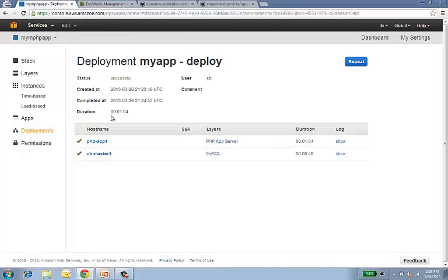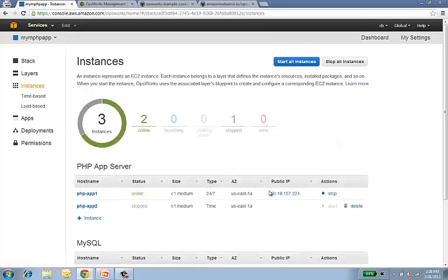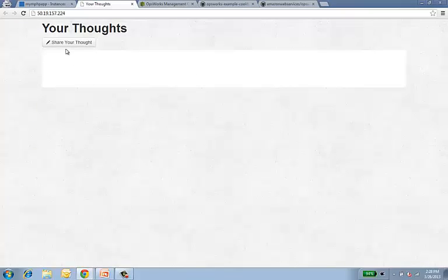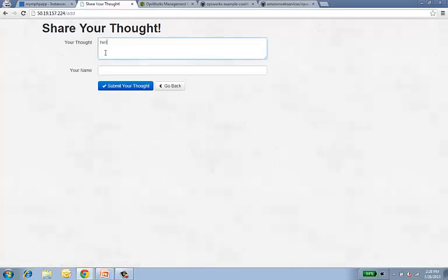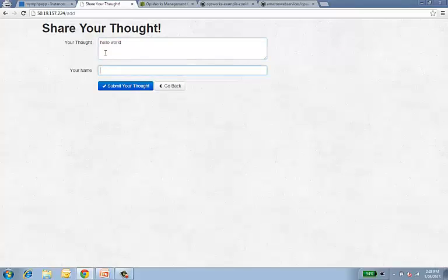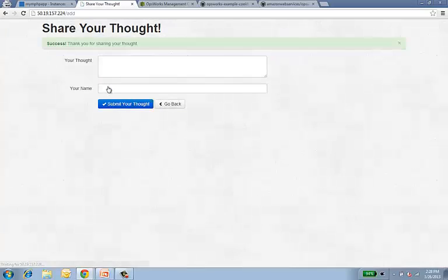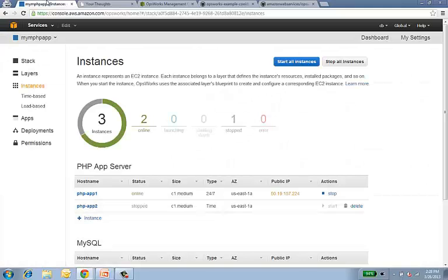And now that both deployments have finished, I can go ahead and click on my instance, and let's take a look at the application. So it looks like my application has come up, and this is just a very basic application that allows us to put something into the database. So we'll just put in Hello World and add our name here. And if we go back, oh, there we go.